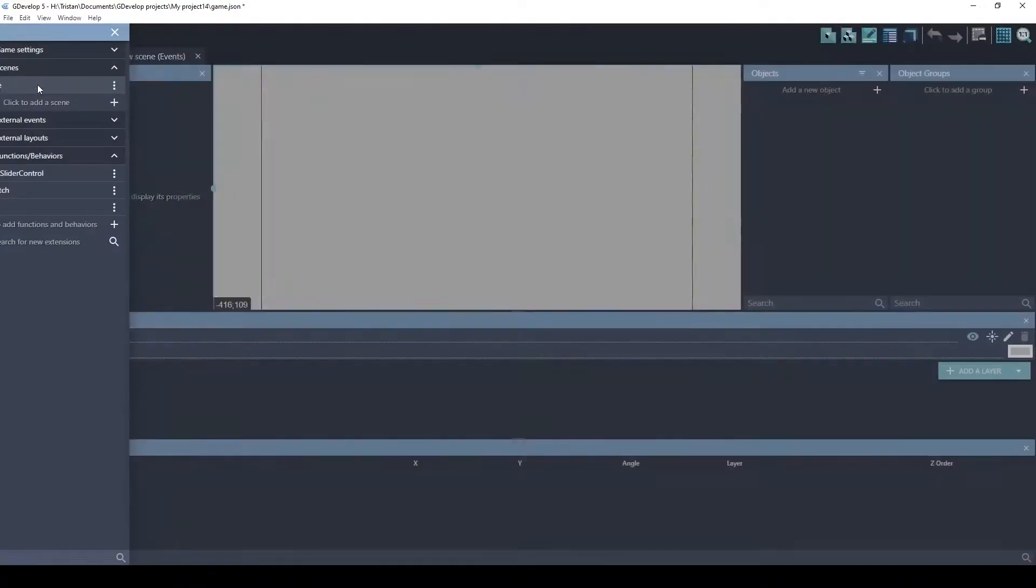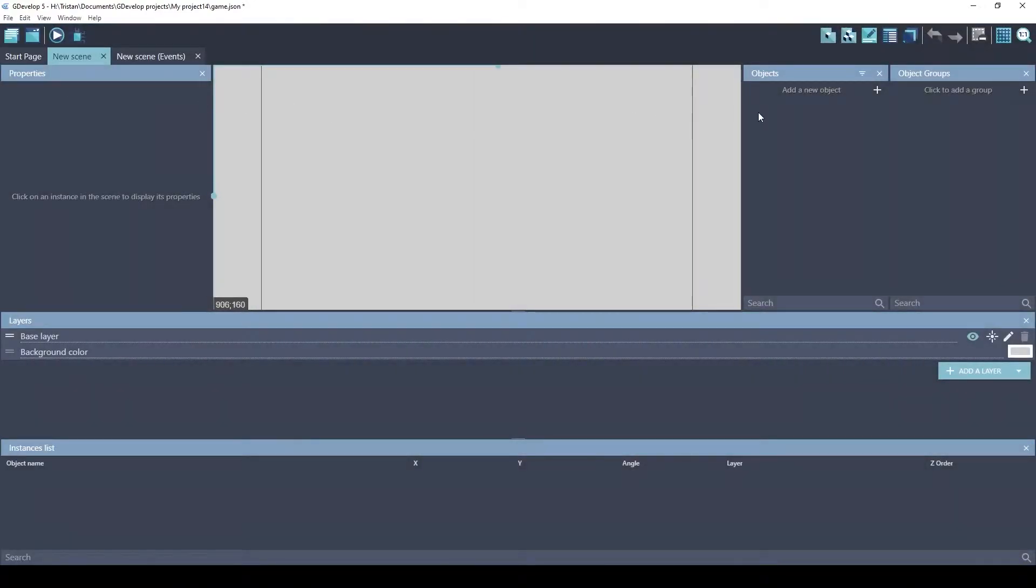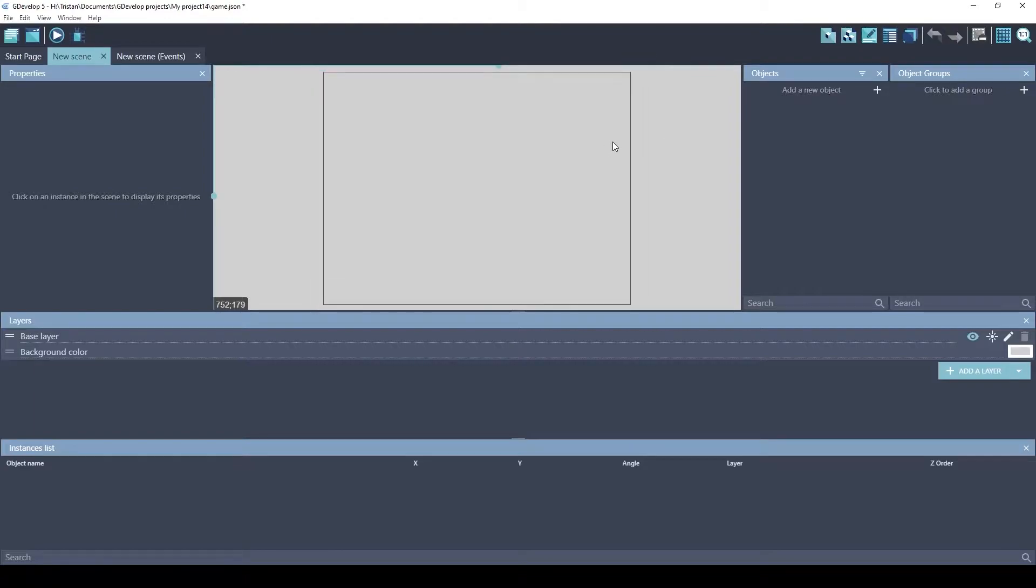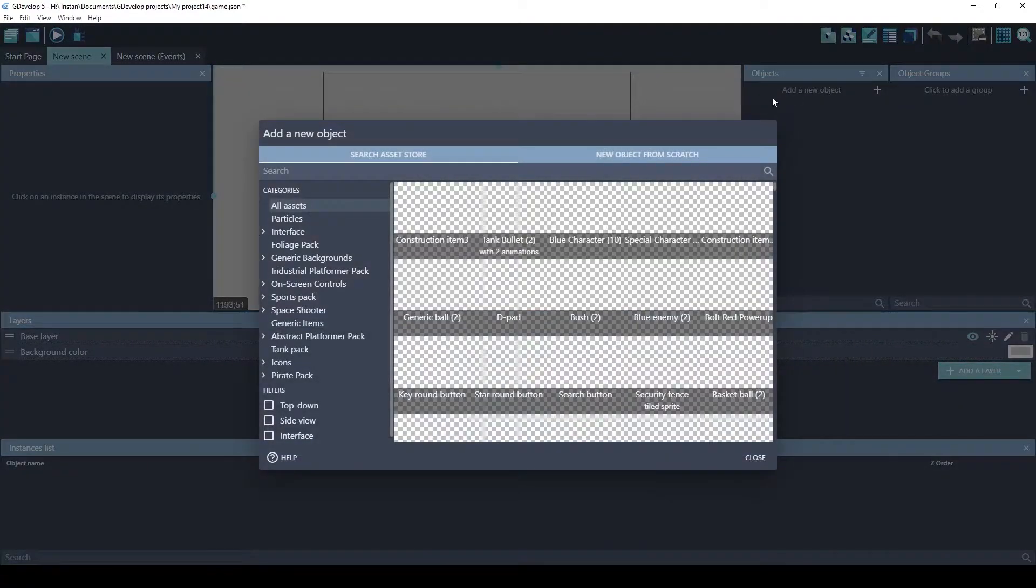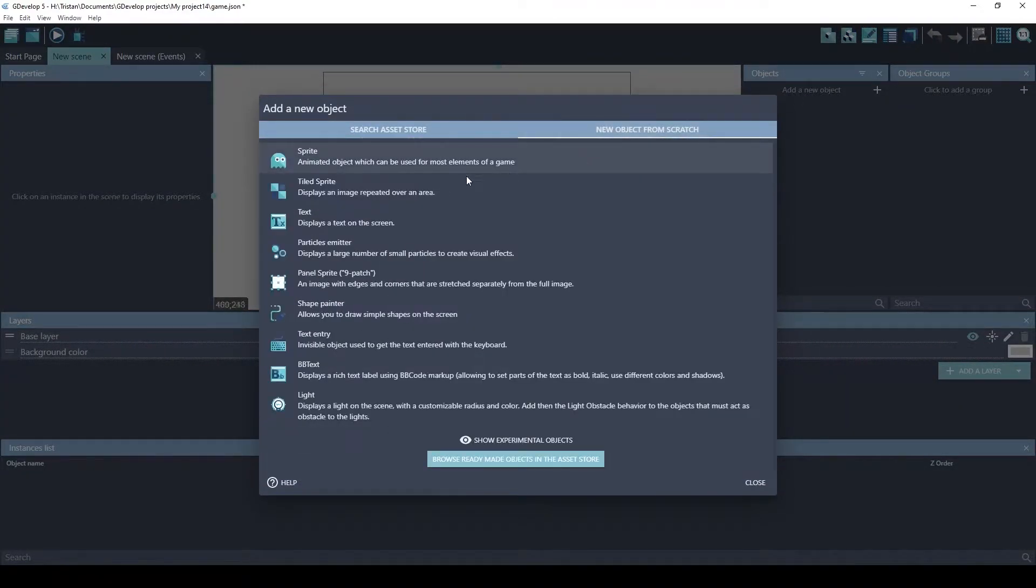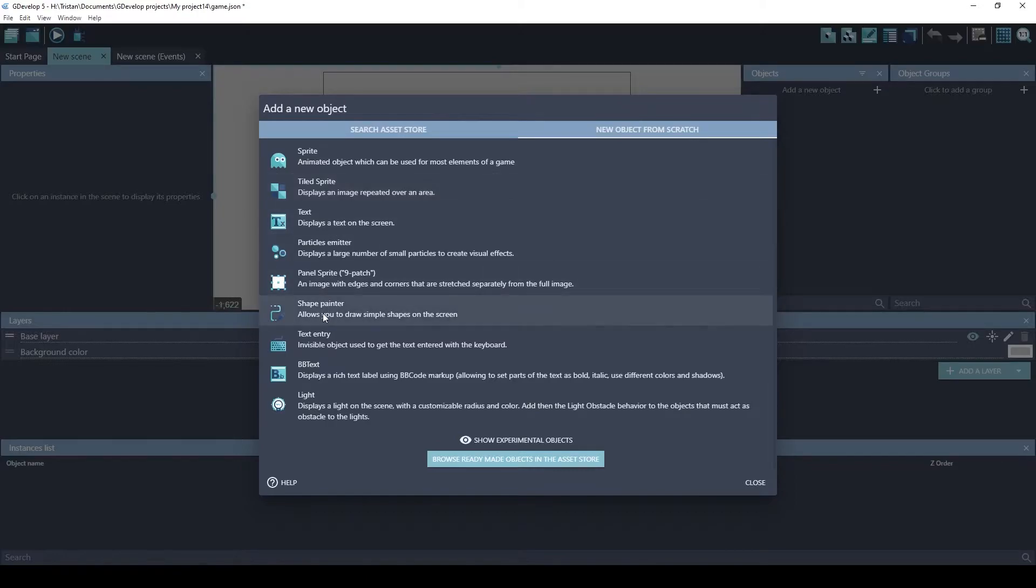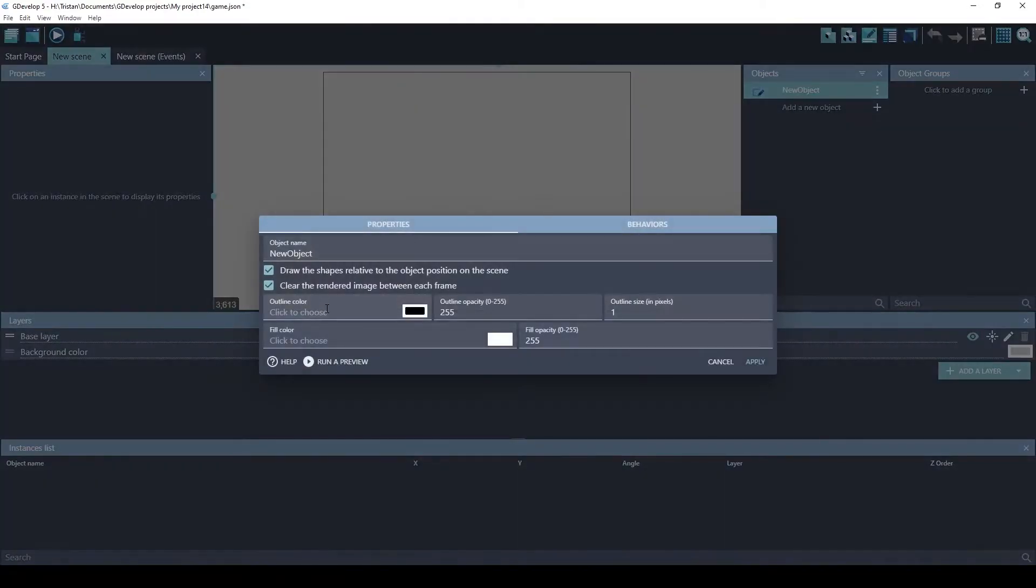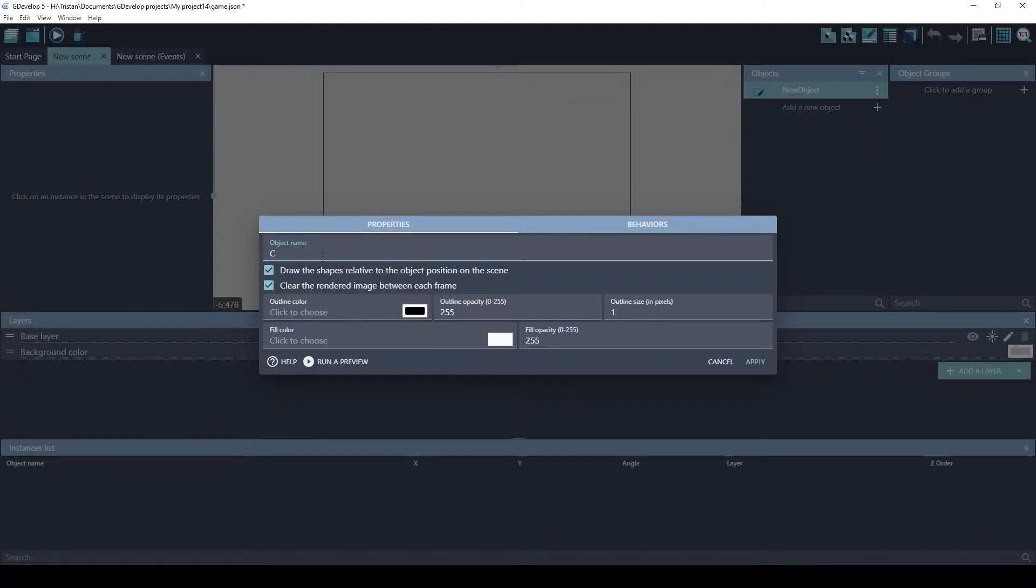We're going to create a brand new scene. The way you do these UI elements, you need to start with a shape painter object. So we'll do new object from scratch, shape painter. Let's just do, let's call it checkbox.